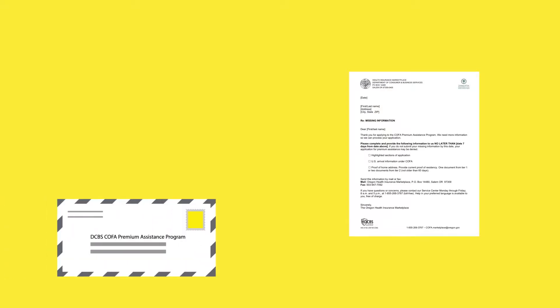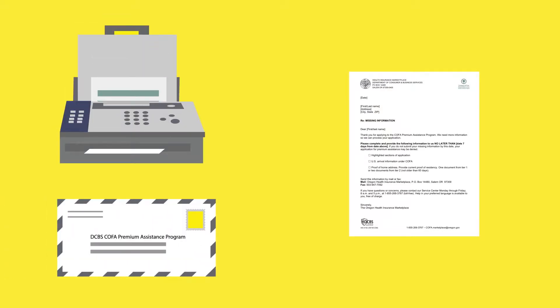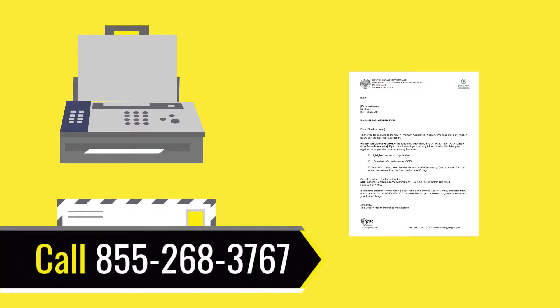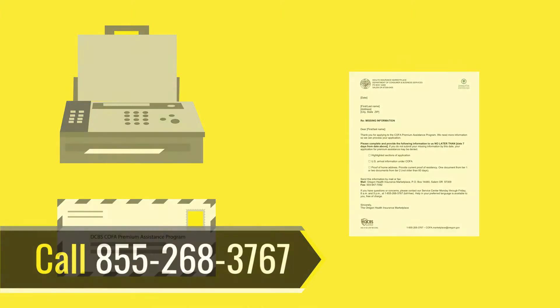If the COFA Premium Assistance Program asks you for a document, mail or fax it. An insurance agent or assister can help you. If you need assistance, call the Marketplace at 855-268-3767 and ask for free local help.